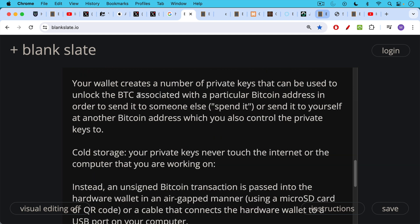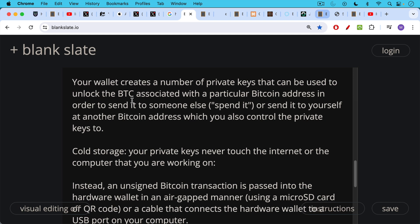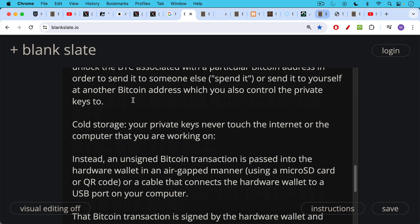When you're using a cold wallet or cold storage, your private keys never touch the internet or the computer that you're working on. Instead, what happens is an unsigned Bitcoin transaction is passed into the hardware wallet, either in an air-gapped manner using a micro SD card, like with the cold card, or using a QR code as with the Blockstream Jade, which we'll be talking about.